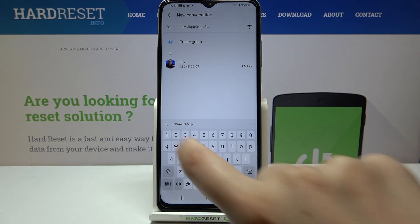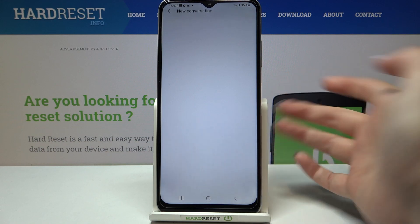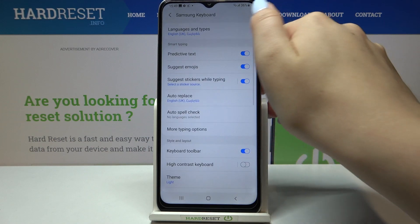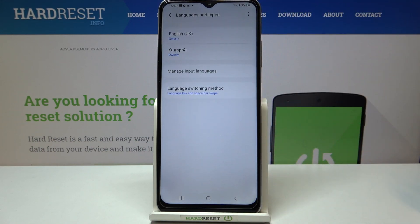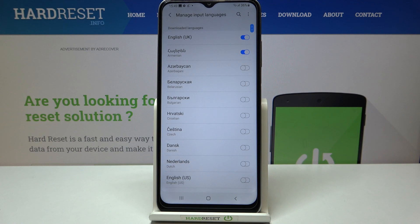So this is how to add a language to the keyboard. Now let me show you how to remove a language, because sometimes you don't need two different languages applied. Let's enter Languages and Types, then tap on Manage Input Languages, and just turn off the one you would like to remove.